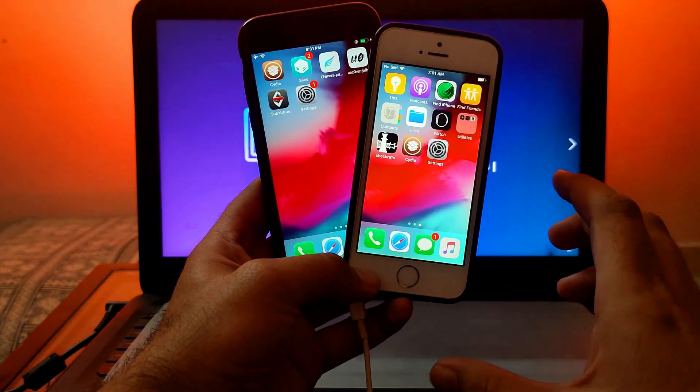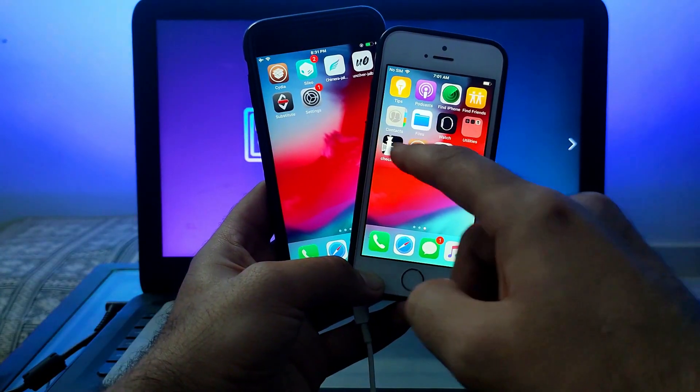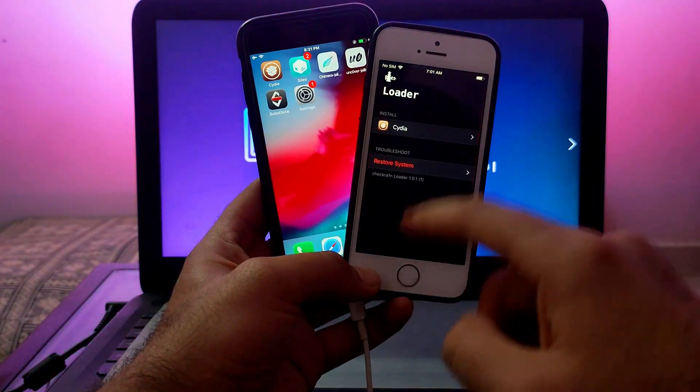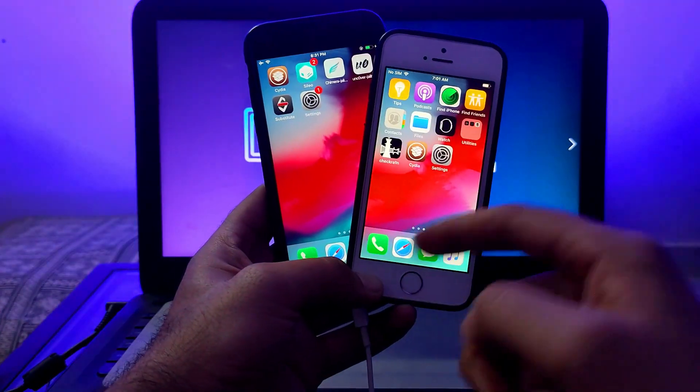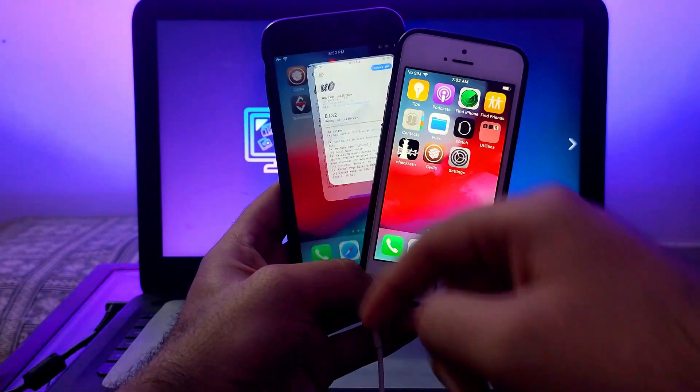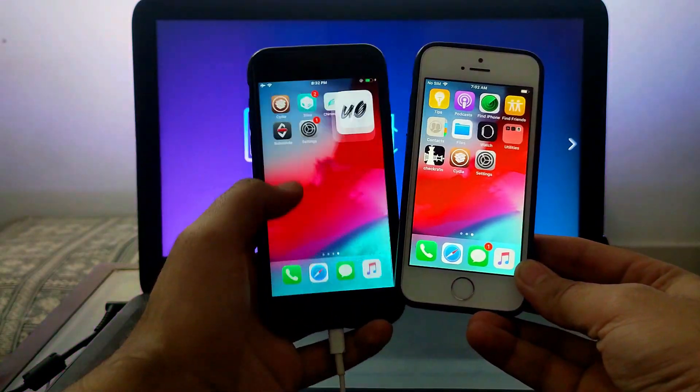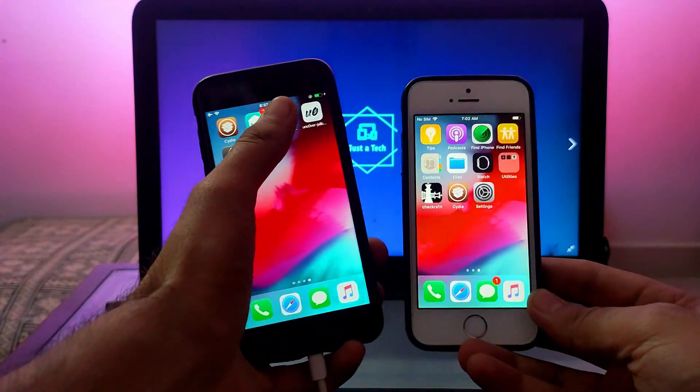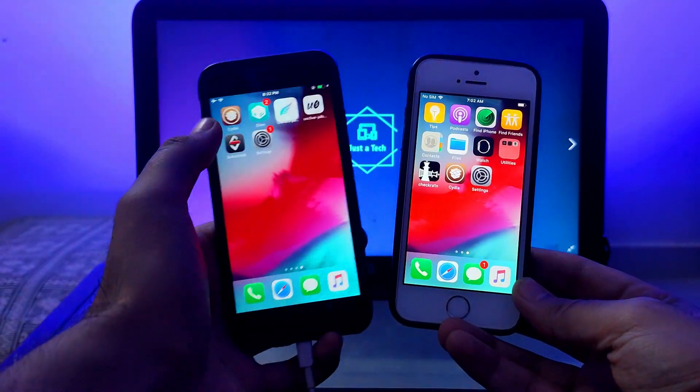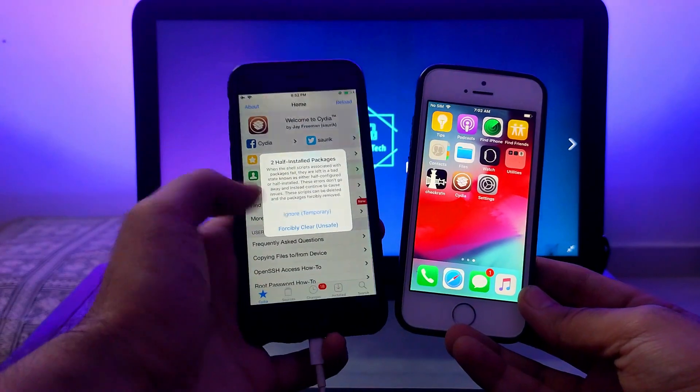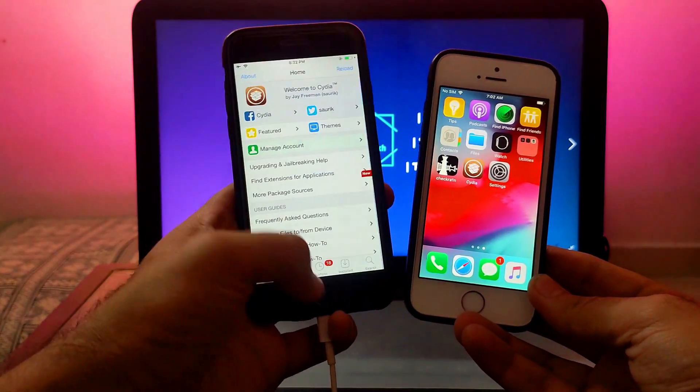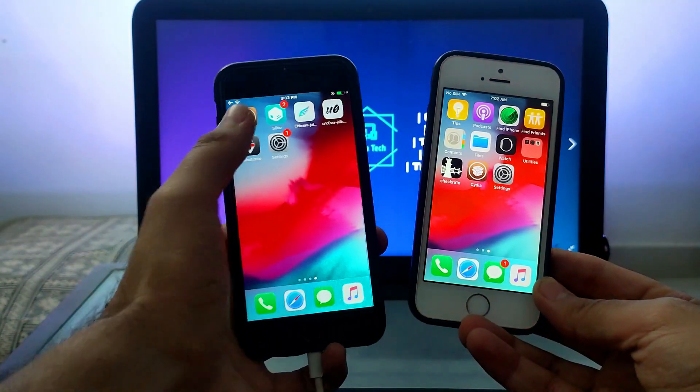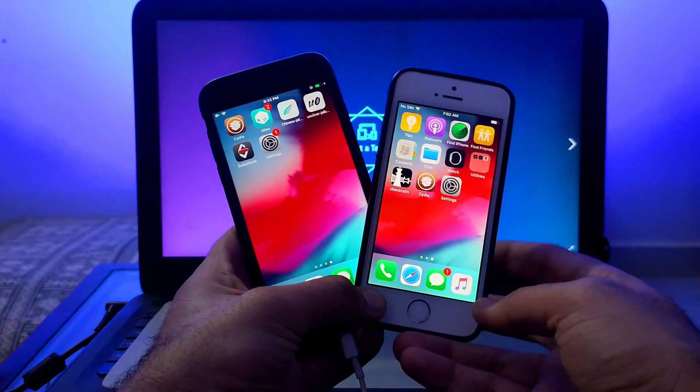You can easily enable dark mode on the whole device with full application support. The first thing you'll need is a jailbroken device. You can use any jailbreak like checkra1n, or if your device is supported, unc0ver. You can use that to jailbreak your device.